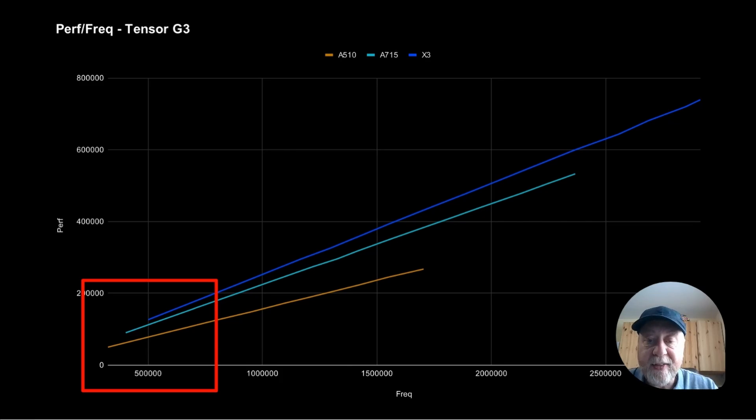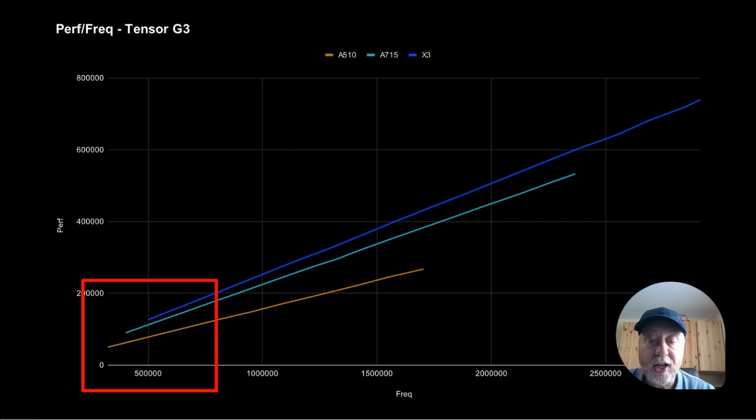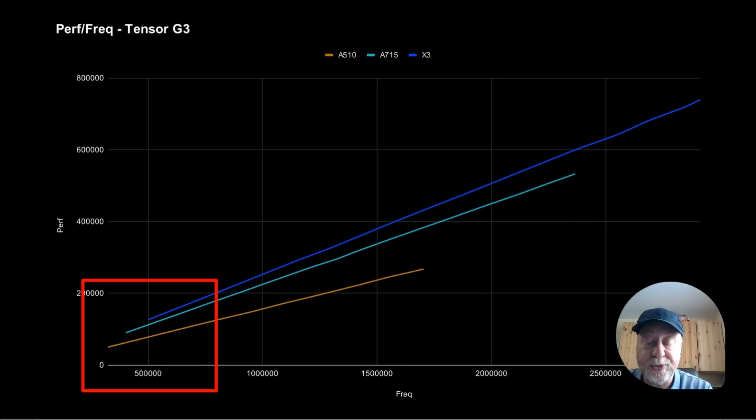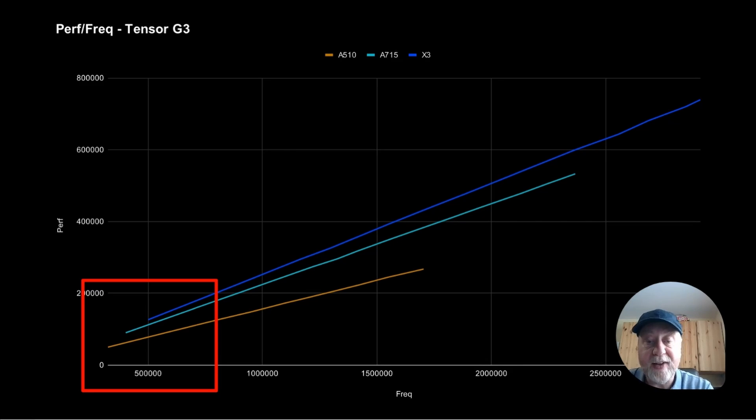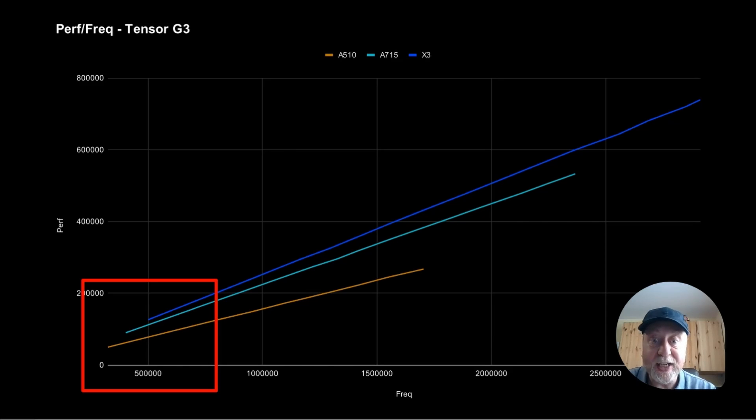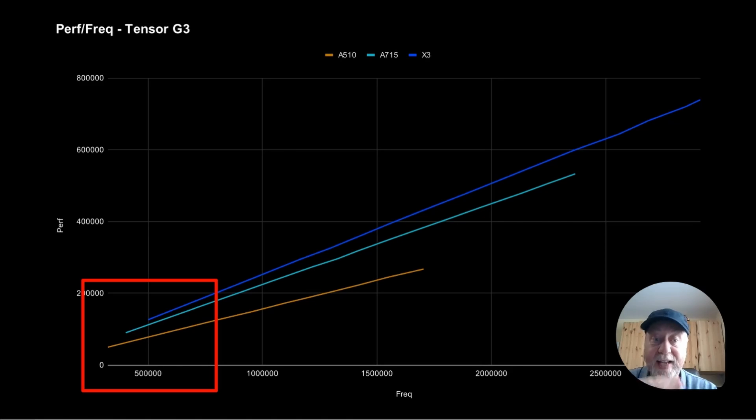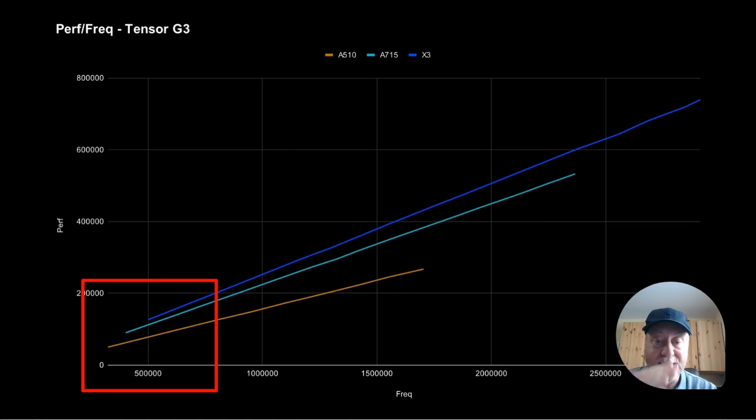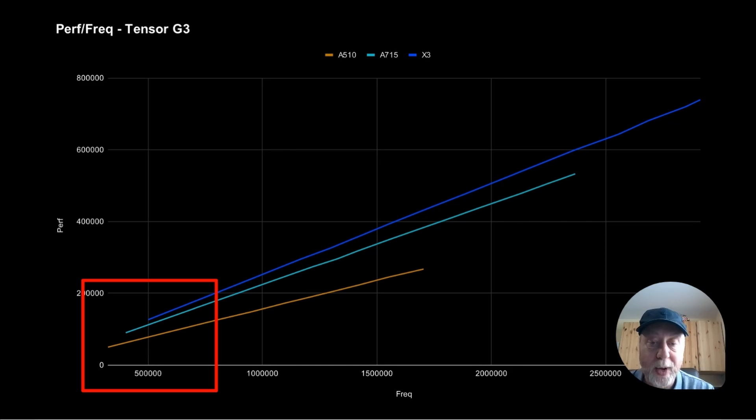But there are a few important things to note. First of all, down in that bottom left-hand corner, we can see that each CPU starts at a different frequency. So the A510s have a much lower frequency as their starting point than the A715 and the X3. The second thing to note is that these three devices are as they are meant to be. The A510 is the lowest performance chip. The A715 is the middle performance chip. And the X3 is the highest performance chip.